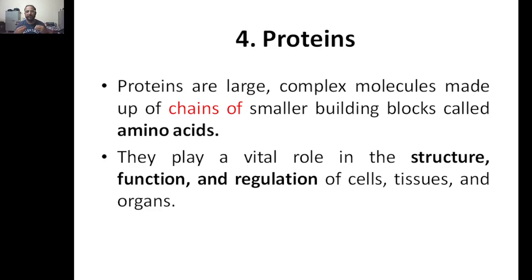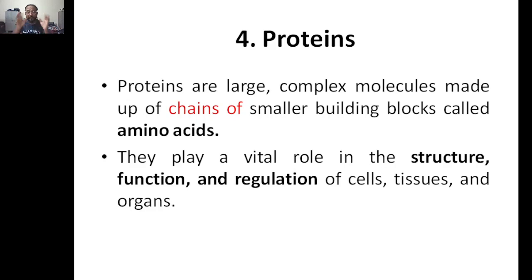Proteins are what we take as food — our body requires protein to perform any kind of function, especially for muscle repair. Every day in our body, millions to billions of cells are dying and new cells are being born. In order to maintain this cycle, we require protein. We take protein in terms of food — it can be vegetarian or non-vegetarian, or nowadays we have supplements.